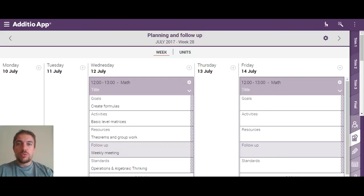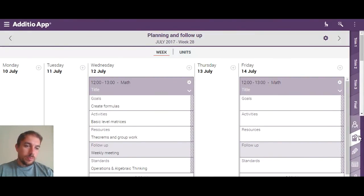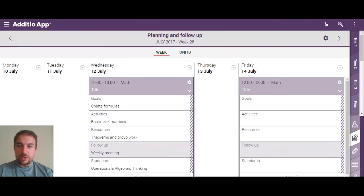Hi everyone, welcome to a new tutorial about how to create your lesson plans in a DTO app. We are inside the math groups and if we click on the lesson planner tab on the right-hand side of the menu, we can access two different views about the planning and follow-up of my lesson plans for my subject.